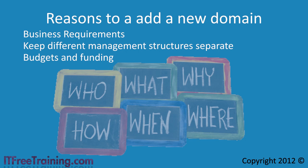Imagine asking the accounting department to split a new server bill between different companies. Now imagine the companies having different ideas about which hardware to buy. One company may want quality reliable hardware and the other wants to save money. In cases like this it is often simpler to have two domains.